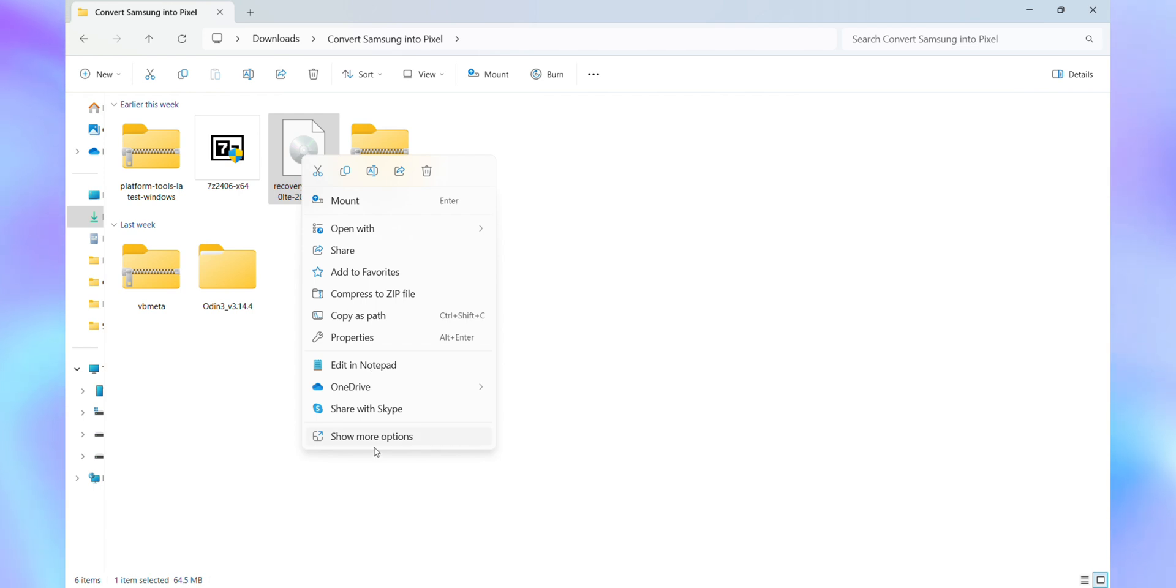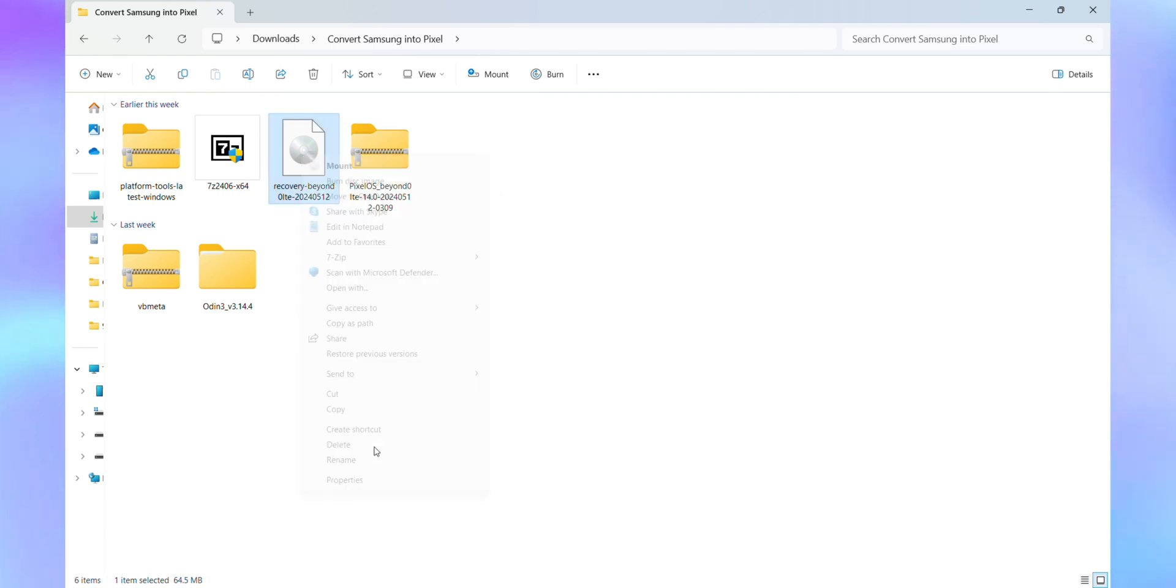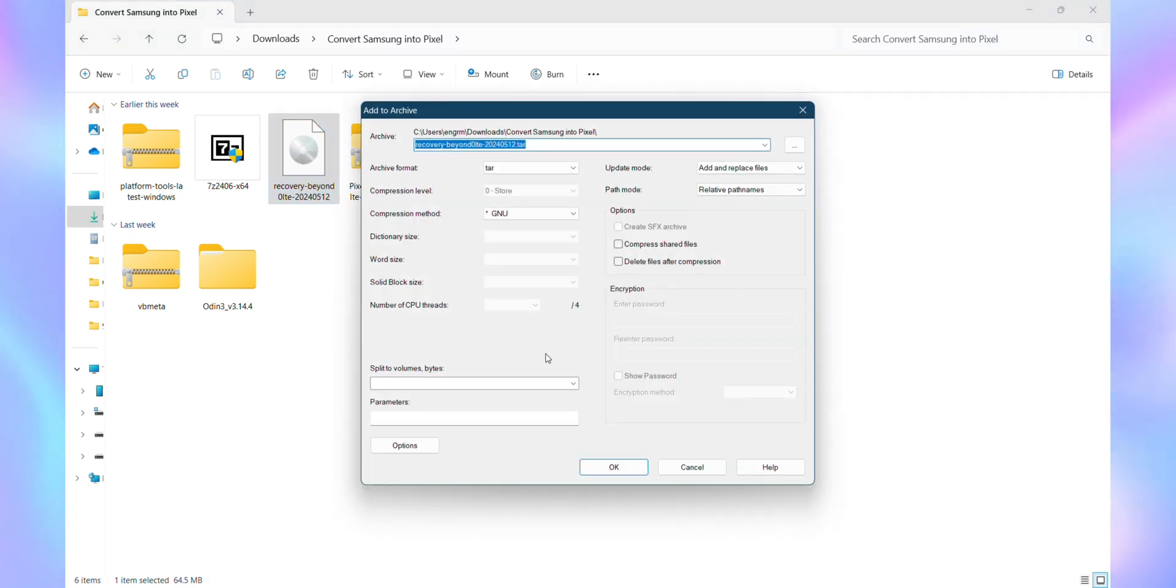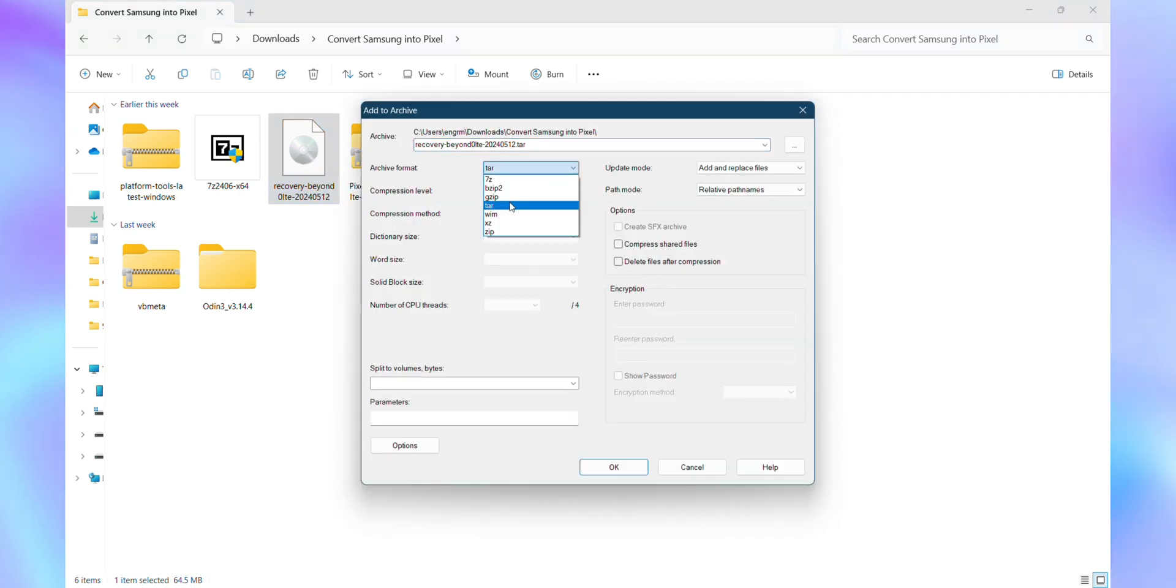For that, right-click on the recovery file. Navigate to 7-Zip and select Add to Archive. Choose TAR as the archive format and click OK.